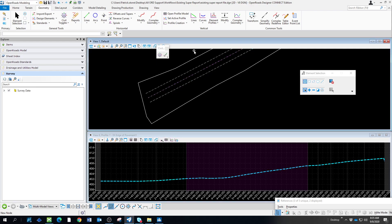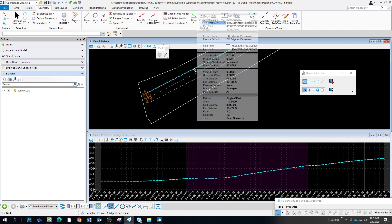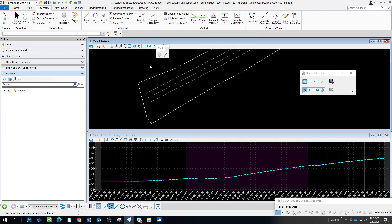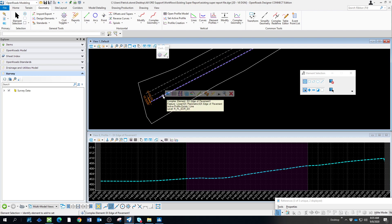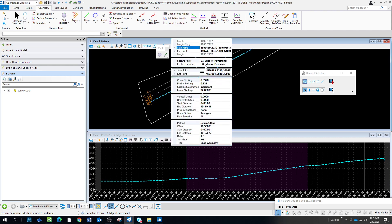One thing you'll probably want to do here is name this something like left edge of pavement, right edge of pavement, because it will help in your report. You can do that with the element information. Let's just name this left EOP. We'll do the same thing here. Call that right EOP.